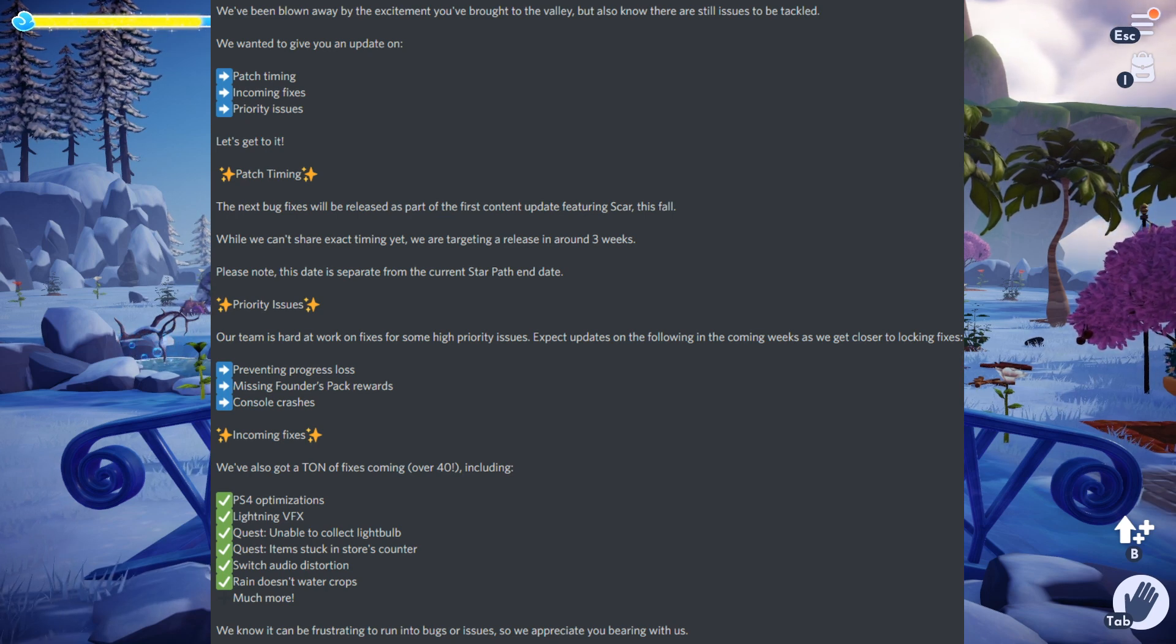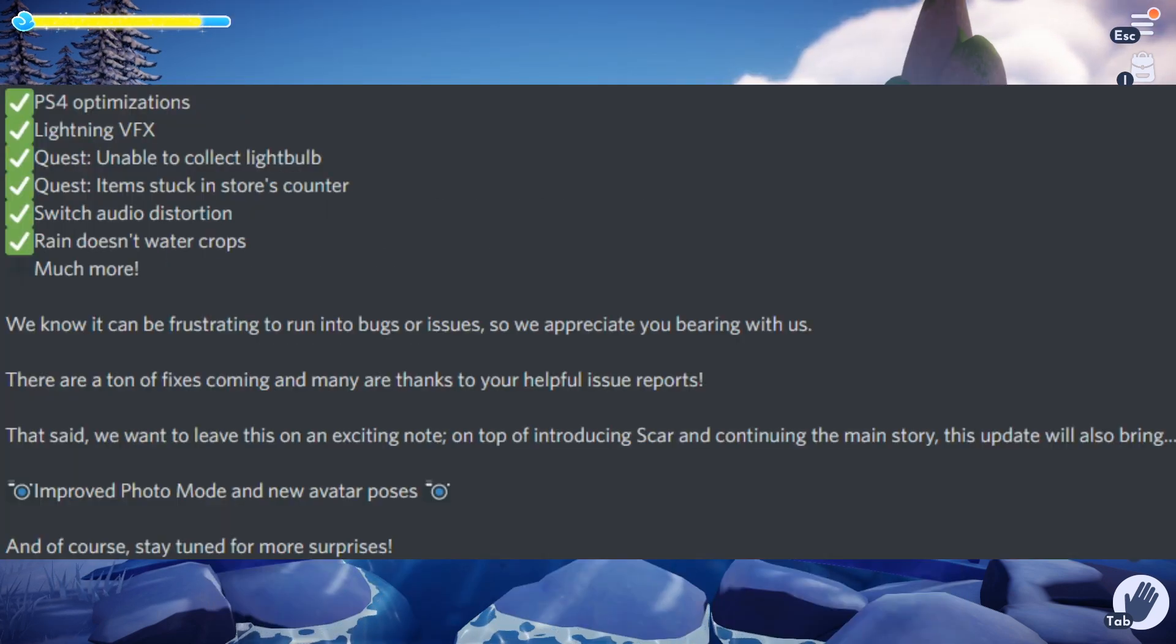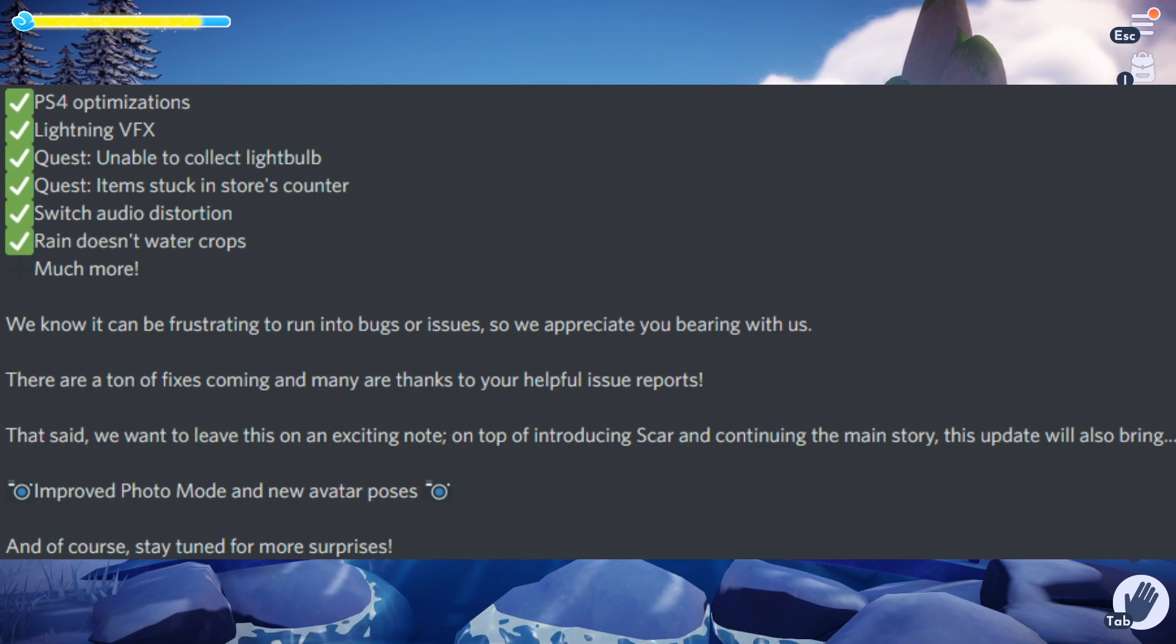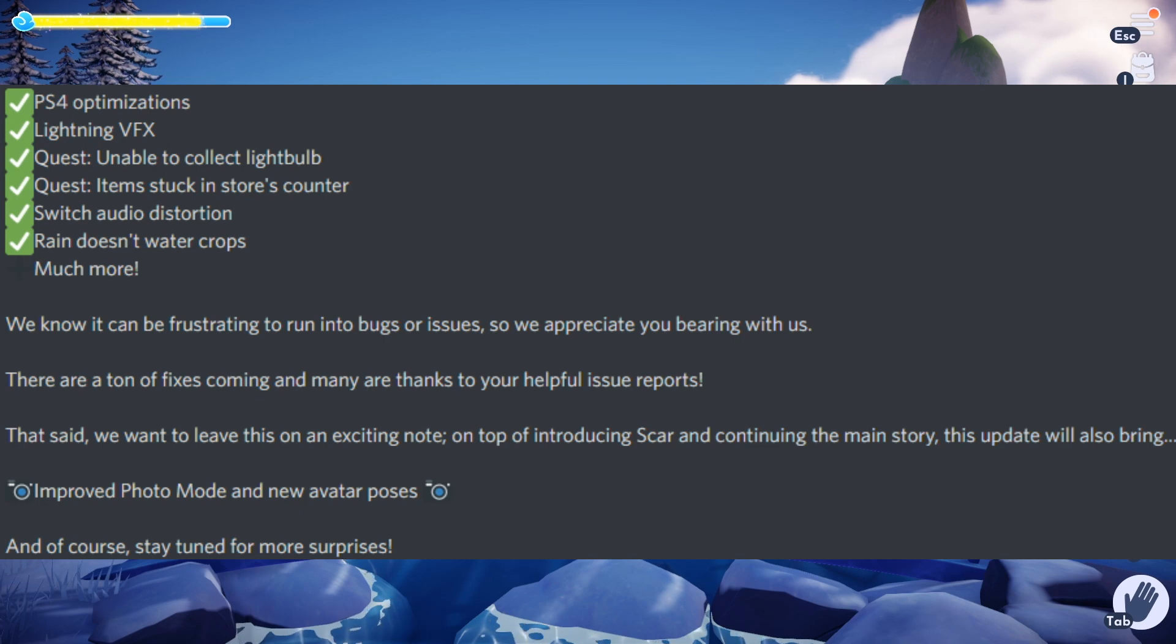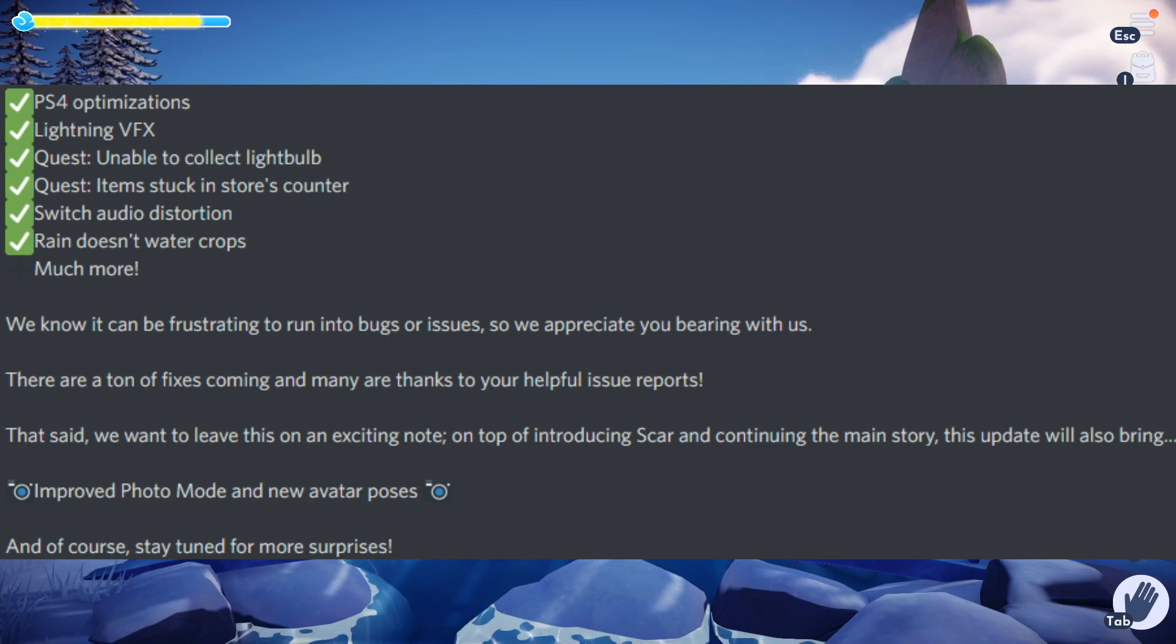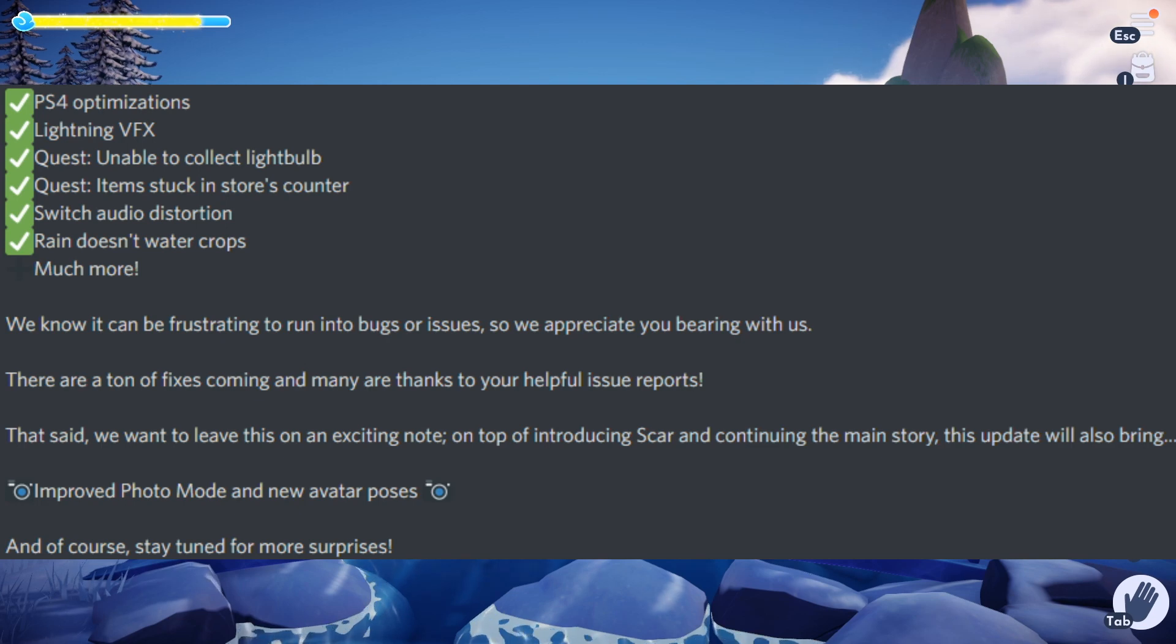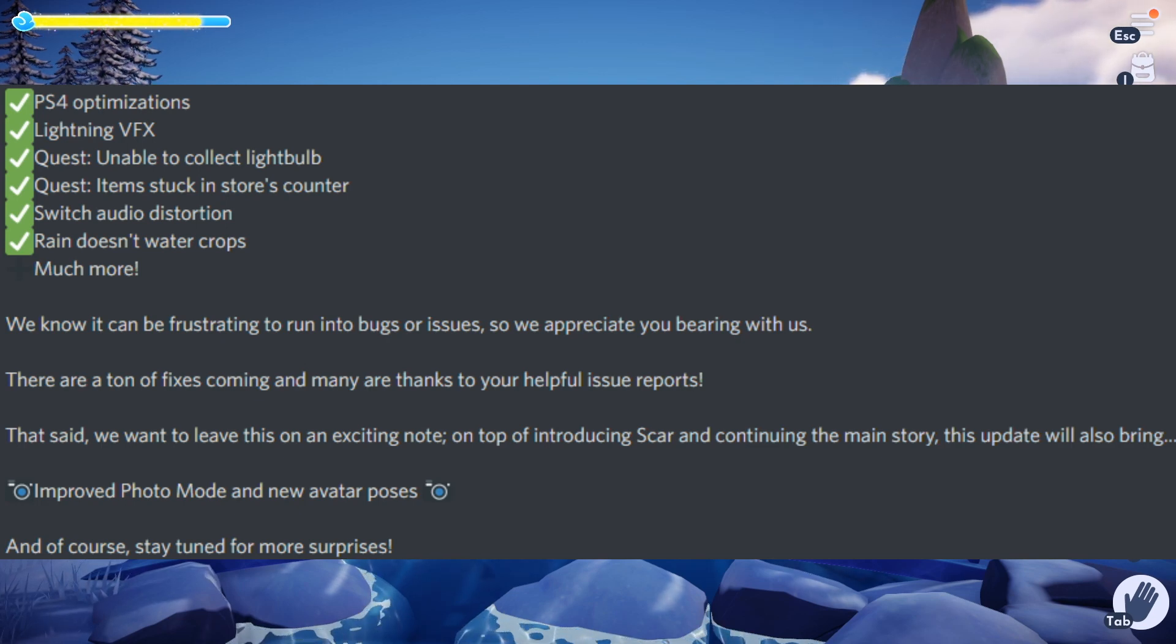Rain doesn't water crops, that's a big issue I've been seeing a lot of people complaining about. They said we know it can be frustrating to run into bugs or issues, so we appreciate you bearing with us. There are a ton of fixes coming and many are thanks to your helpful issue reports. That said, we want to leave this on an exciting note. On top of introducing Scar and continuing the main story, this update will also bring improved photo mode and new avatar poses.